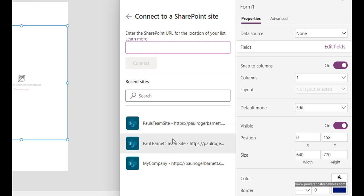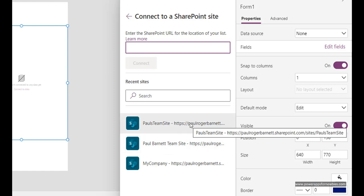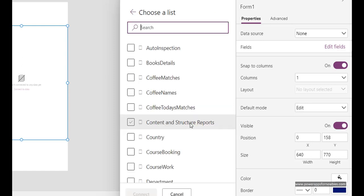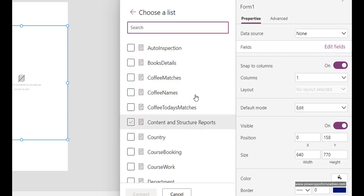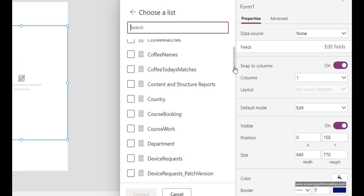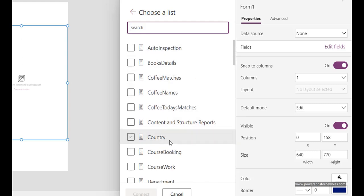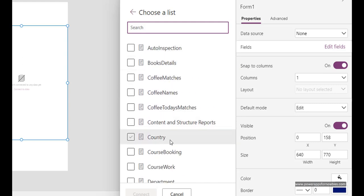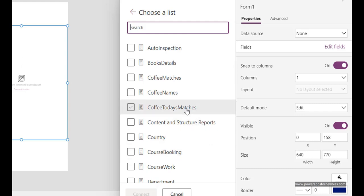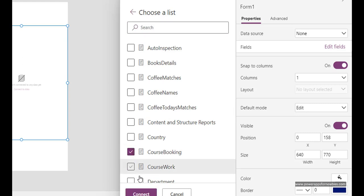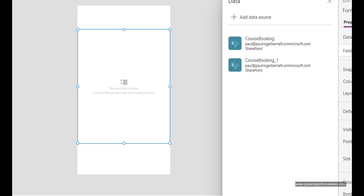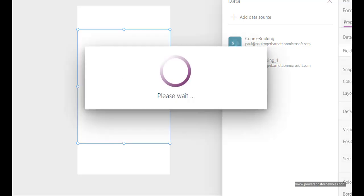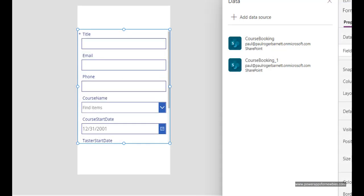Here's my sites here, I know it's this one so I selected that and this shows me all the data sources in that SharePoint site. The one I want is called course booking and these are actually lists - in SharePoint you can create lists and that becomes your data source. Lists are like tables in other systems. Select that and then click on connect and then PowerApps goes away, finds all the fields in that list and drops them on the form.